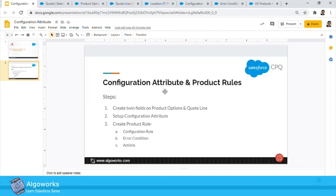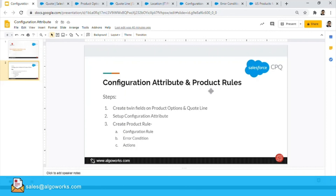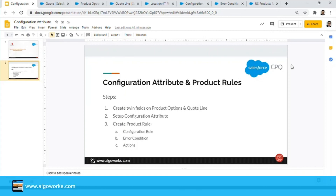That's how you configure a configuration attribute and product rules in Salesforce CPQ. Thank you for watching this video — do let us know your thoughts or queries in the comment section below.